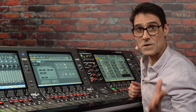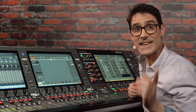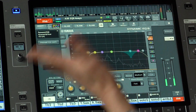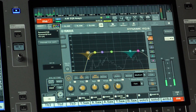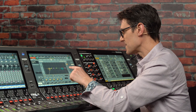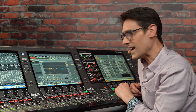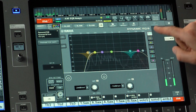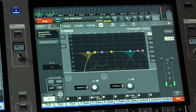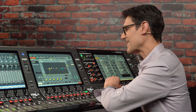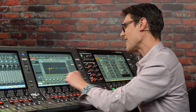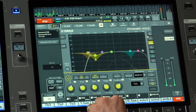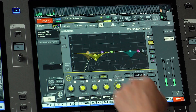The headline new feature for version 6.6 is the Dynamic EQ6 plug-in, available to insert on any dual mono or stereo channel. This is Yamaha's most versatile EQ yet, with six bands of dynamic EQ plus high-pass and low-pass filters. It can act as a regular EQ with added dynamic elements, acting above or below the threshold.